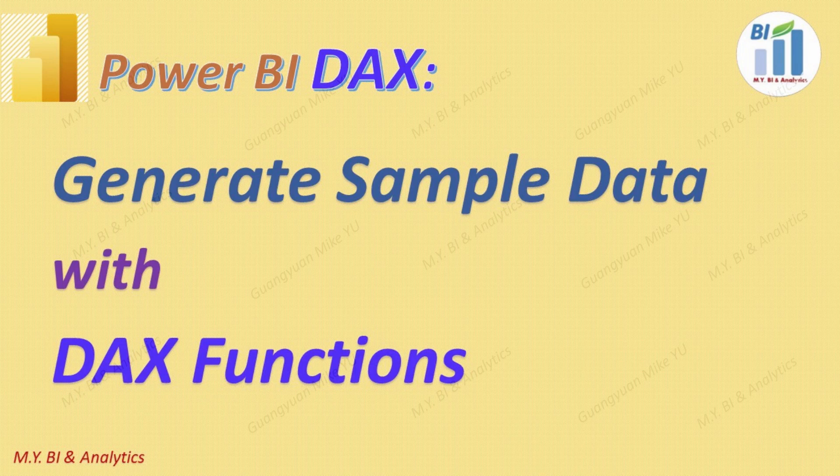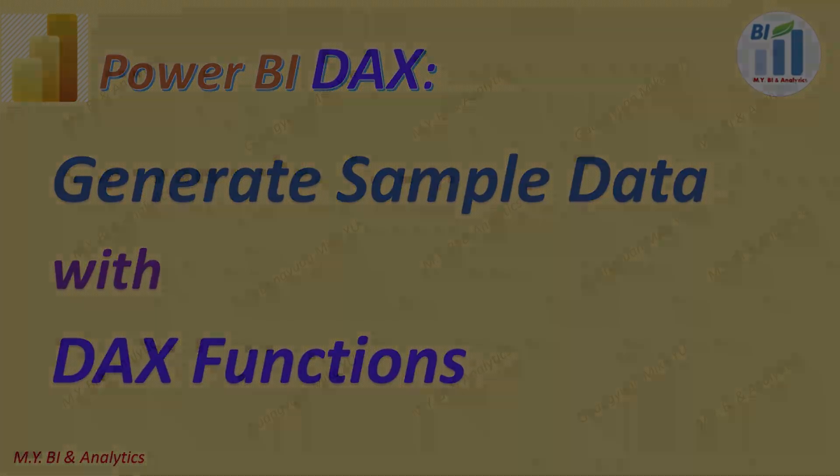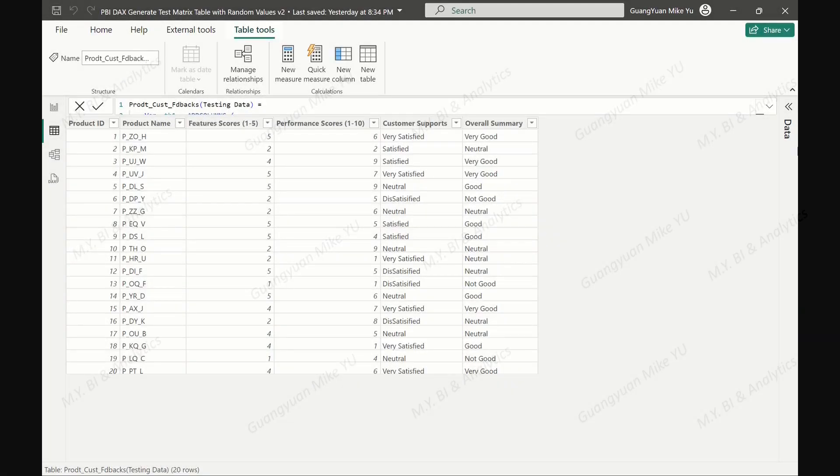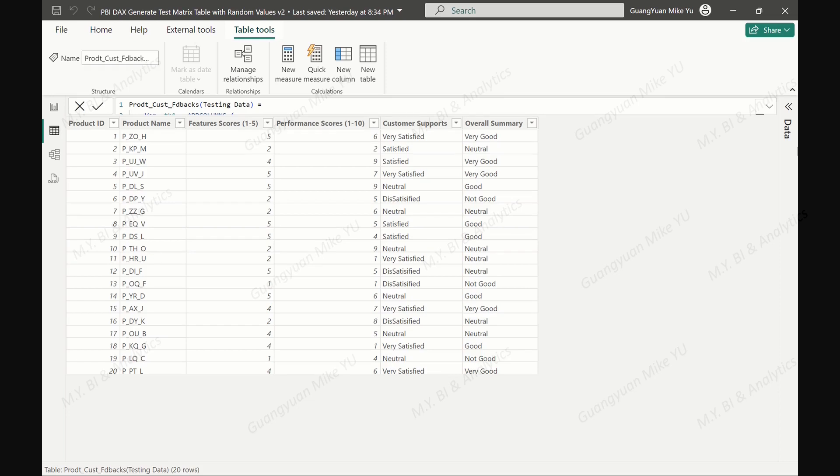Or integrated tools such as R script or Python script. In this demo, I shall share a method on how to generate a sample data set with random values in DAX through creating a comprehensive summary table from product customer feedbacks.